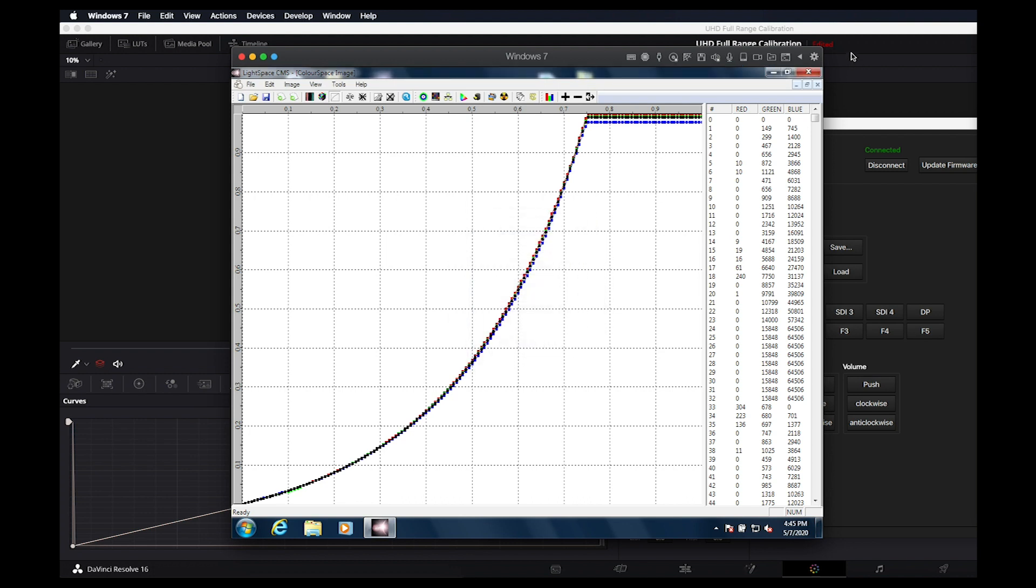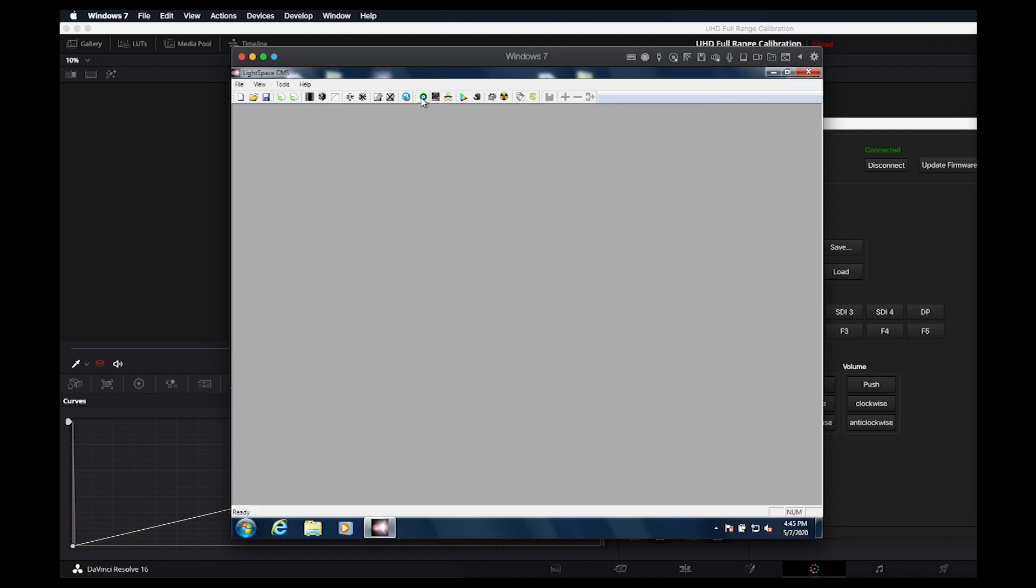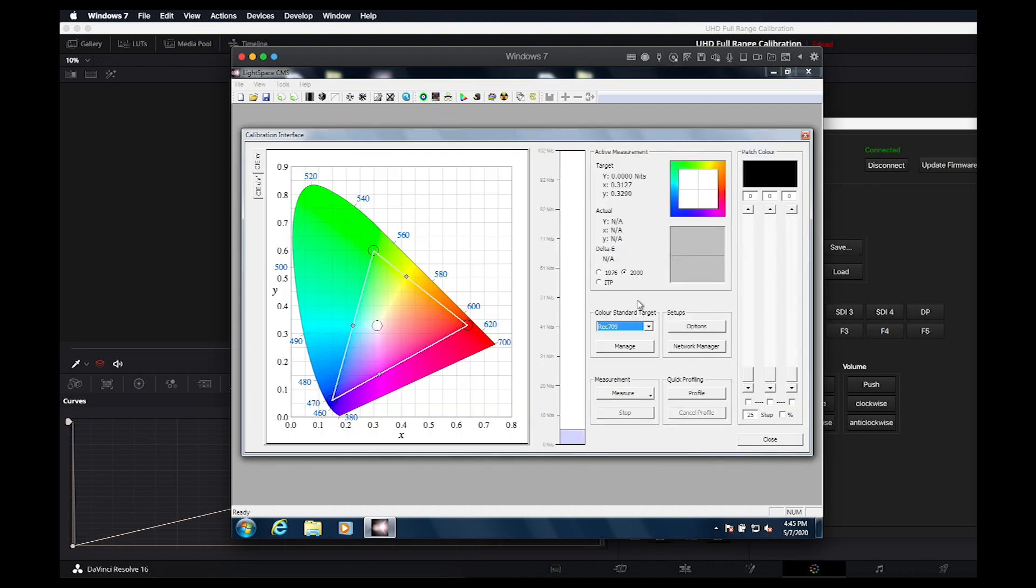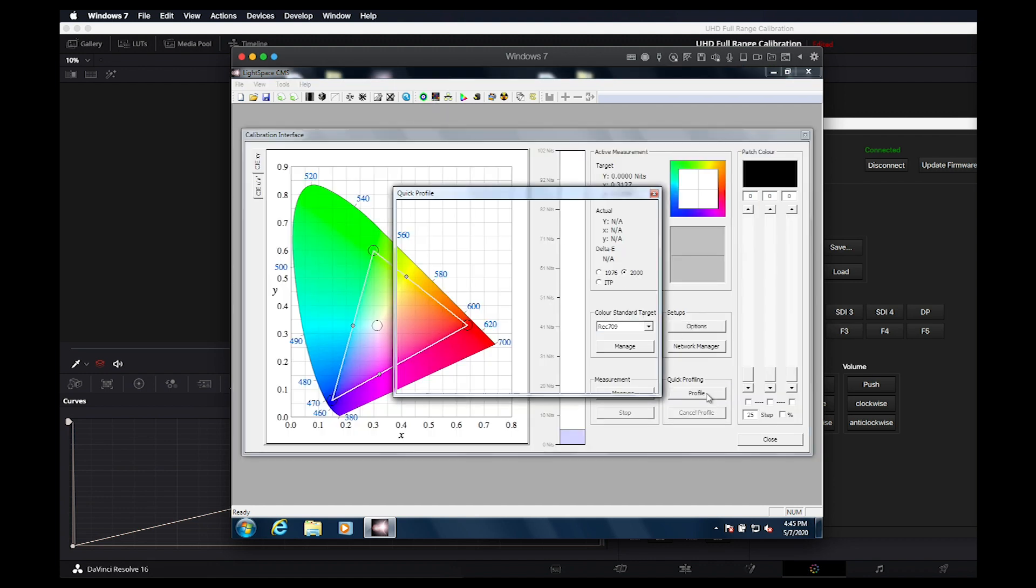As with the SDR calibration, we can perform a quick profile if we like now to validate our results.